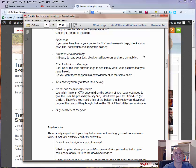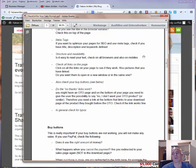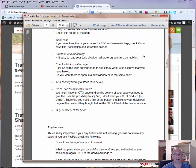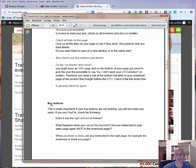Check all the links on the page — are they working, going to the right page, and are your affiliate links functioning correctly? Also decide whether you want links to open in a new window or the same window. I normally open links in a new window, especially on download or sales pages, so that your page stays open while the other page opens in a new tab. Then check the buy buttons — we will cover that in a moment.